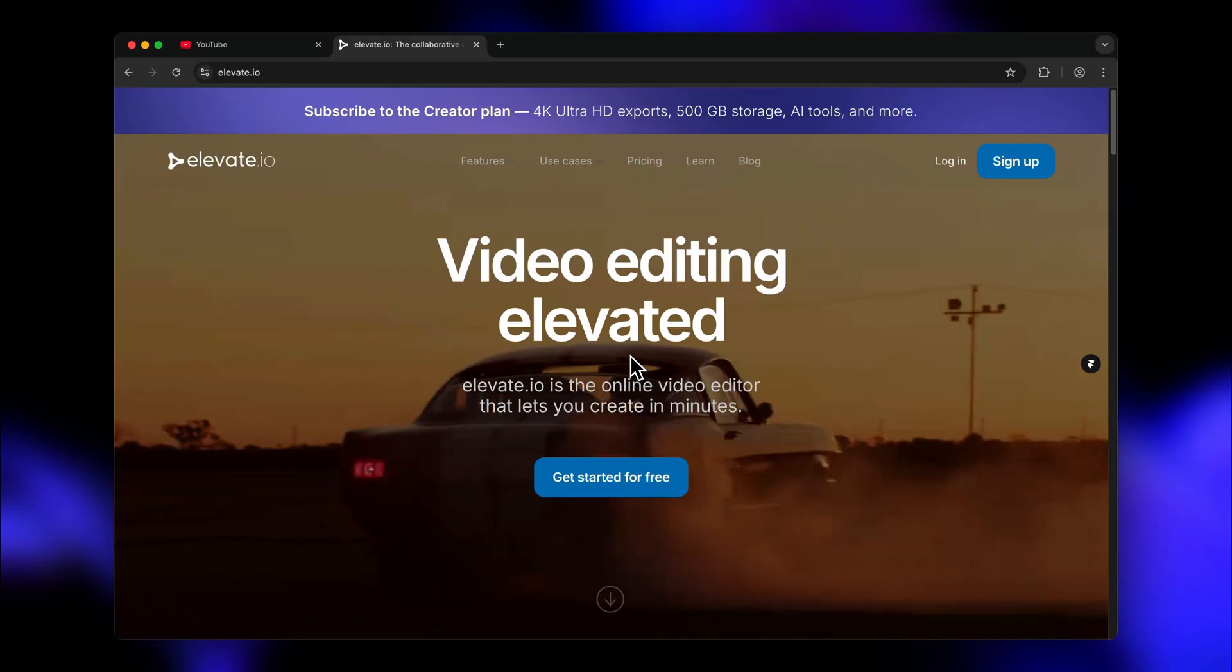Just click the link in the description of this video to sign up. It's completely free to get started without any nasty watermark to ruin your videos. Let's get into it.